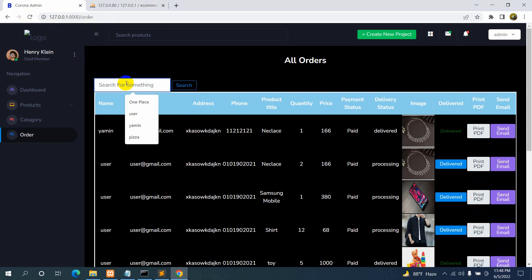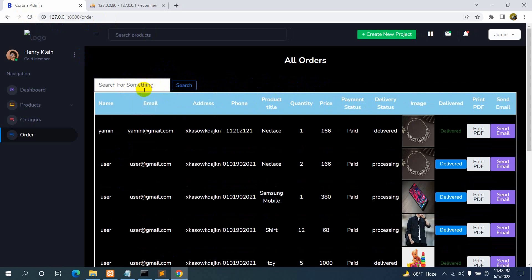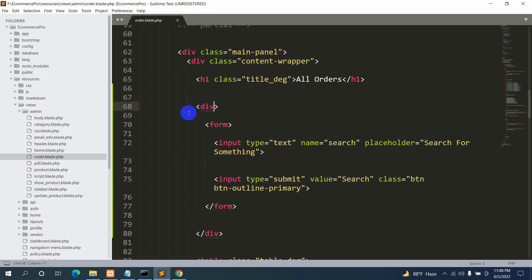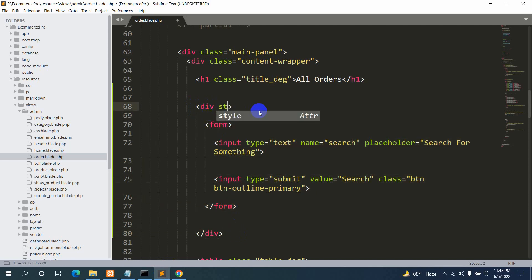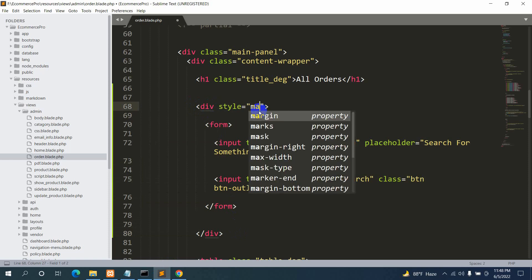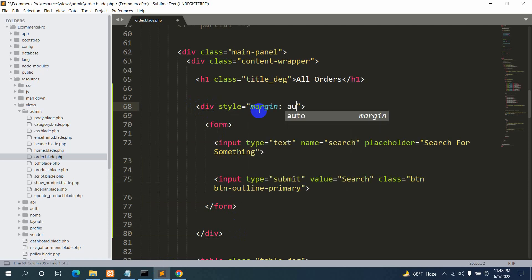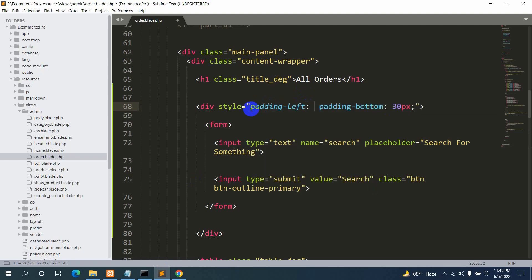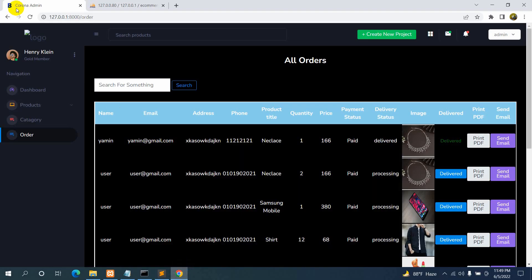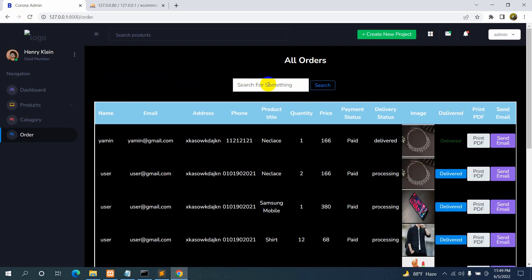If we save and refresh, we can see the search option. Now let's center it and add some gap at the bottom. On the div tag we'll add a style attribute — margin auto and padding-bottom 30px. Margin auto didn't work, so let's try padding-left 400px. After saving and refreshing, it's now in the middle.